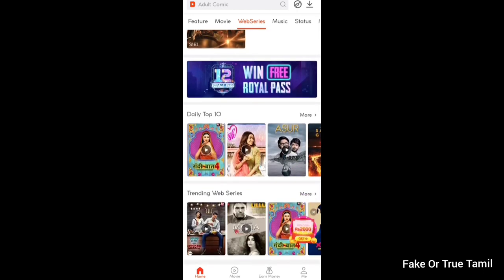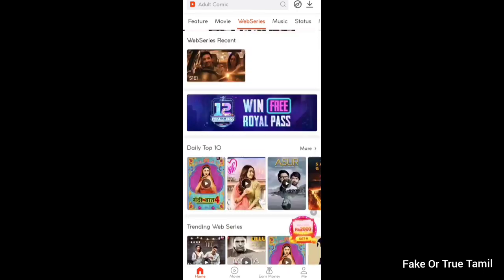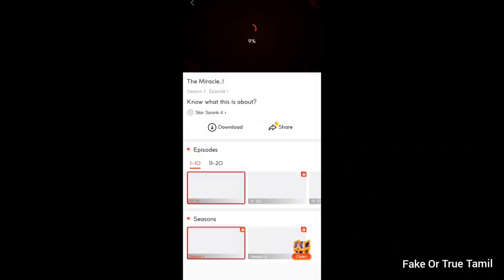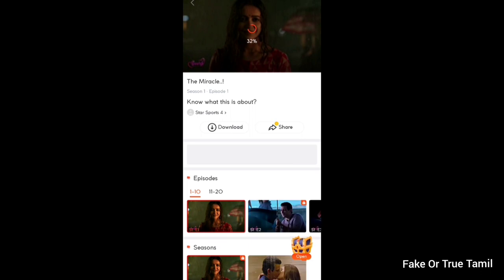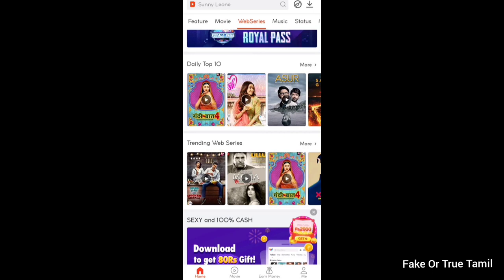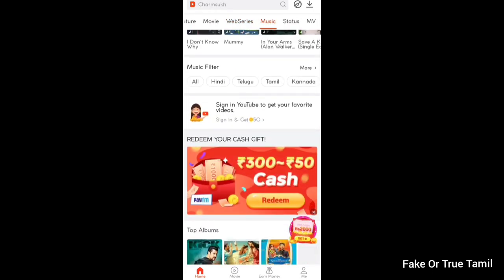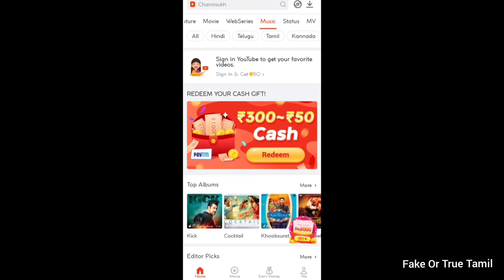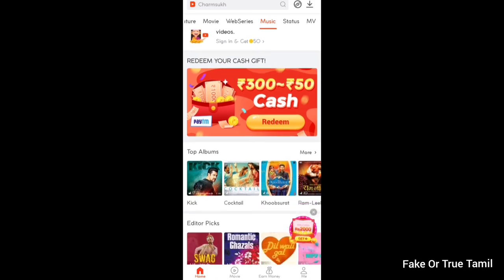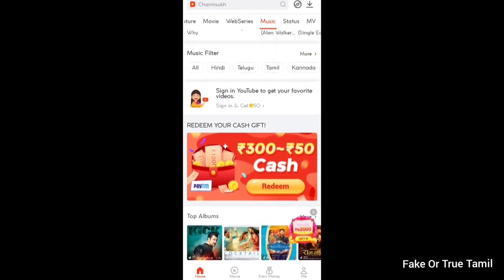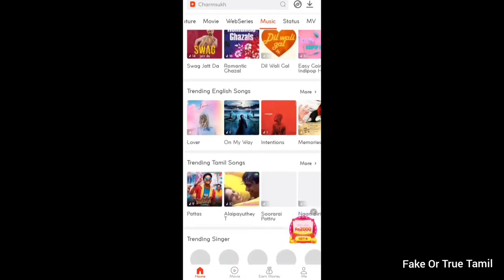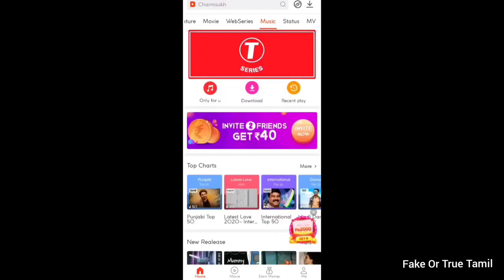In the Web Series section, there are many programs available. You can download content and share it. This is a great idea and a great advantage.